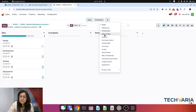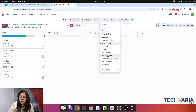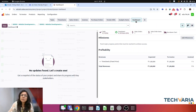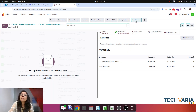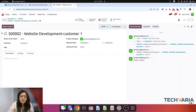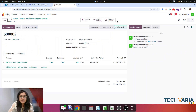Here you can find timesheets, sales orders, invoices, purchase orders, vendor bills, and analytic items — all from one dashboard. Everything including timesheets and tasks is linked with this window. The project is now created and the first step will be to create the invoice from the sales order.